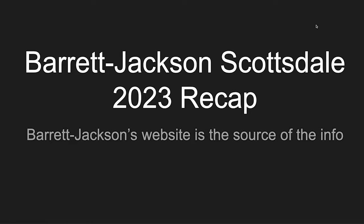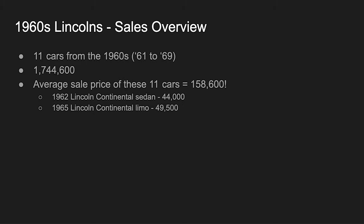Hey, hey, it's Jason ODB, the Lincoln Addict, and this is Barrett Jackson's Scottsdale 2023 recap covering the 60s Lincolns that sold. If you recall when we started, we're at 1.7 million in total sales between these 11 cars. So let's go ahead and get started.